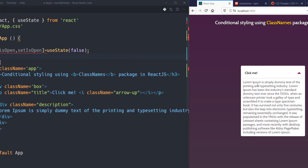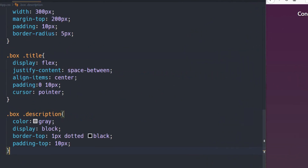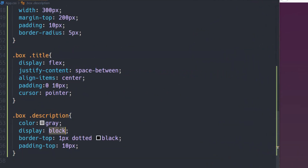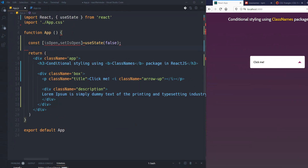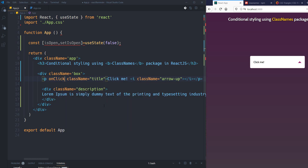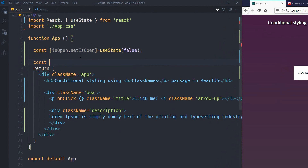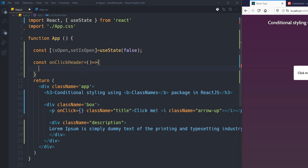At first I want this box to be closed, so inside the description class I'm going to set display to none. Then I need a function to be called when the user clicks on this header section, so I'll add an onClick. Let me first write my function here: const onClickHeader.